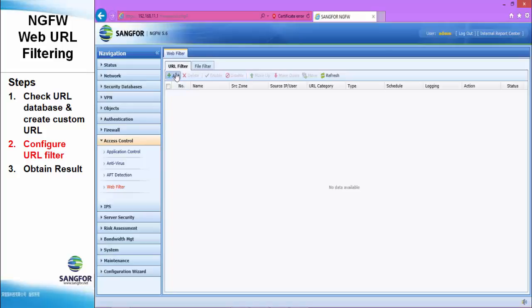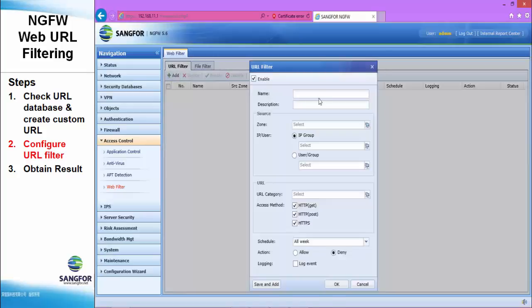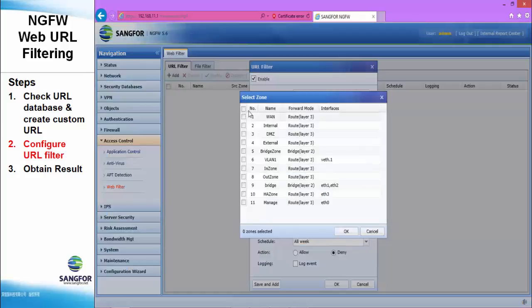Under the URL filter, add a new URL filter policy: block Facebook and YouTube. Under the source, we configure all.